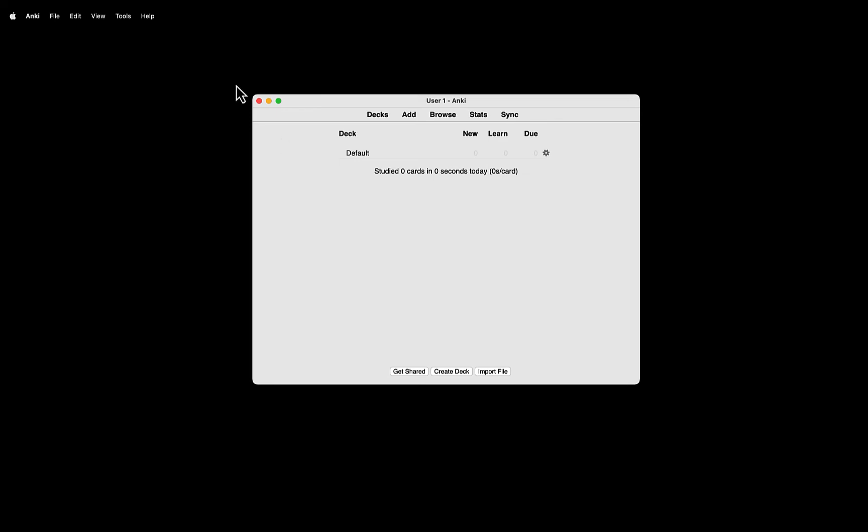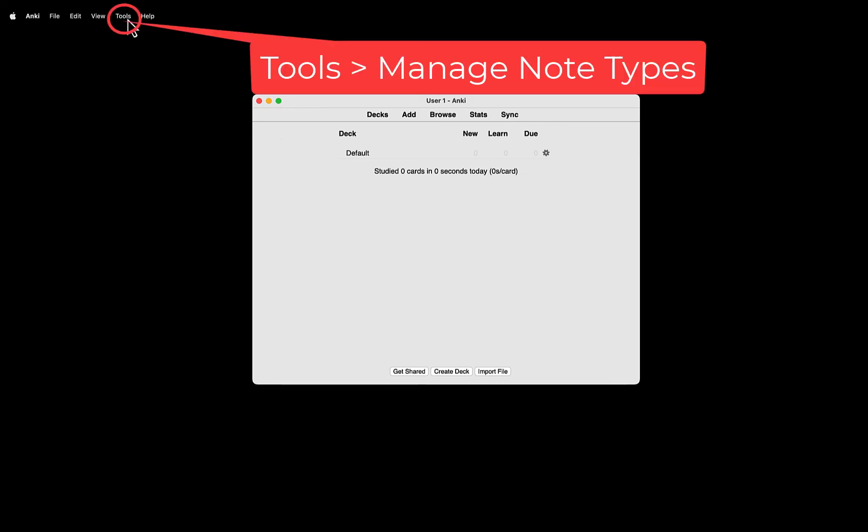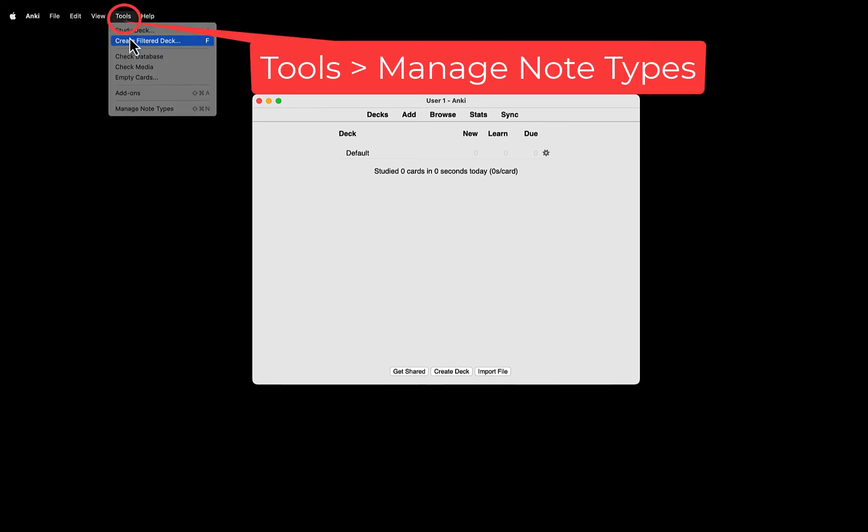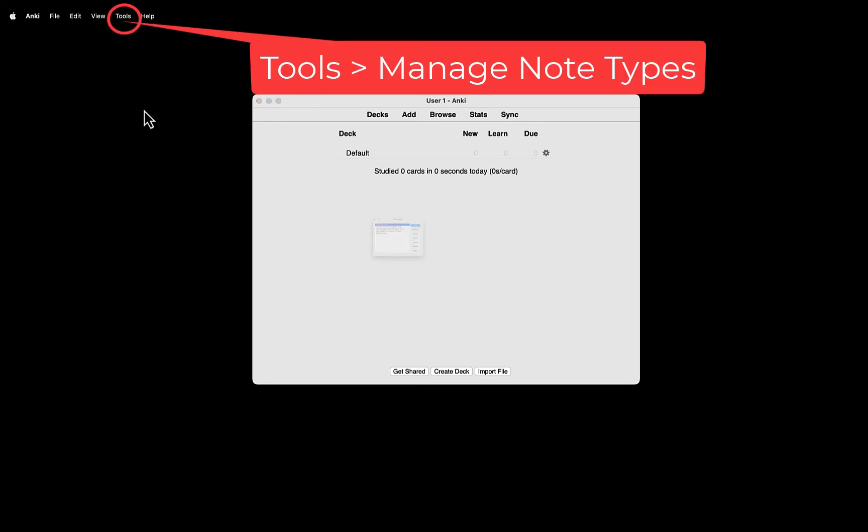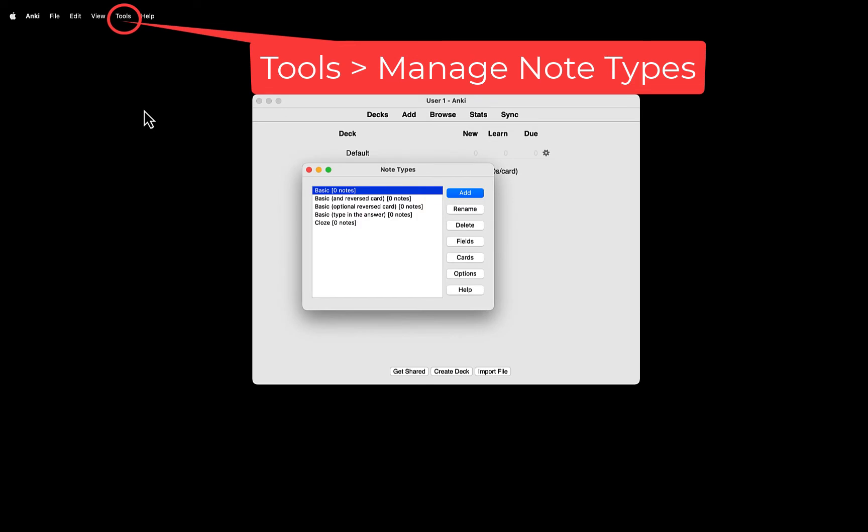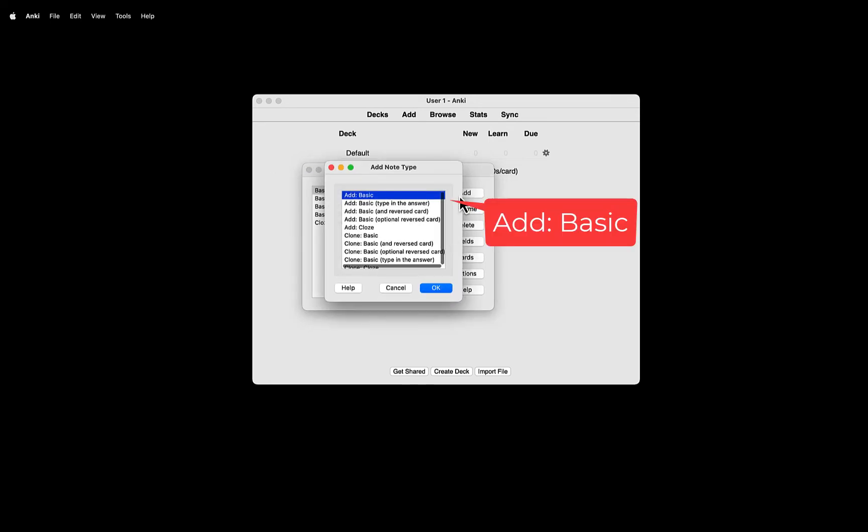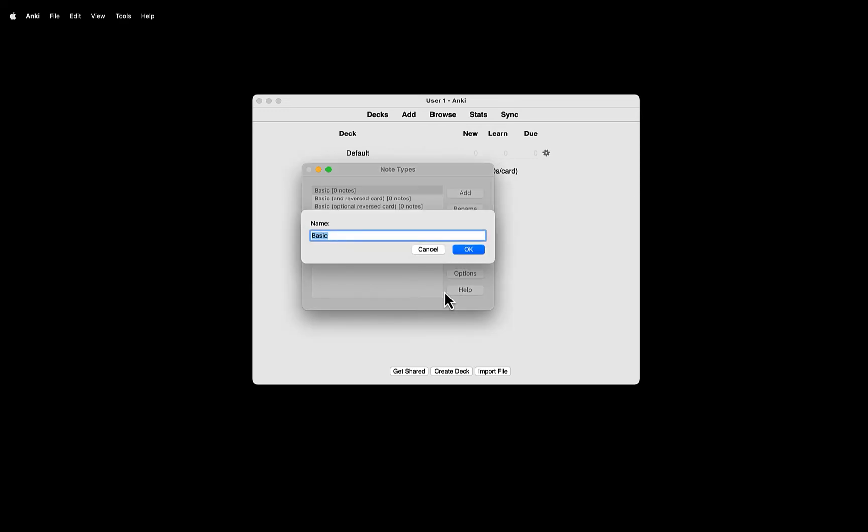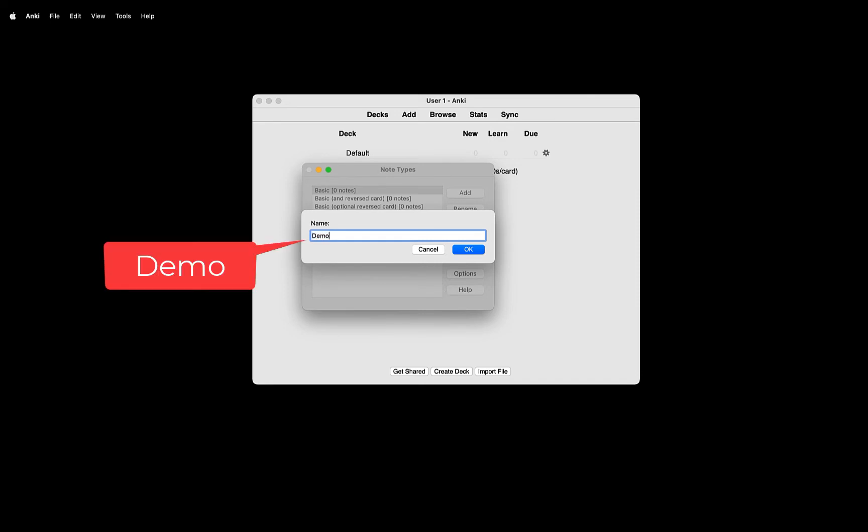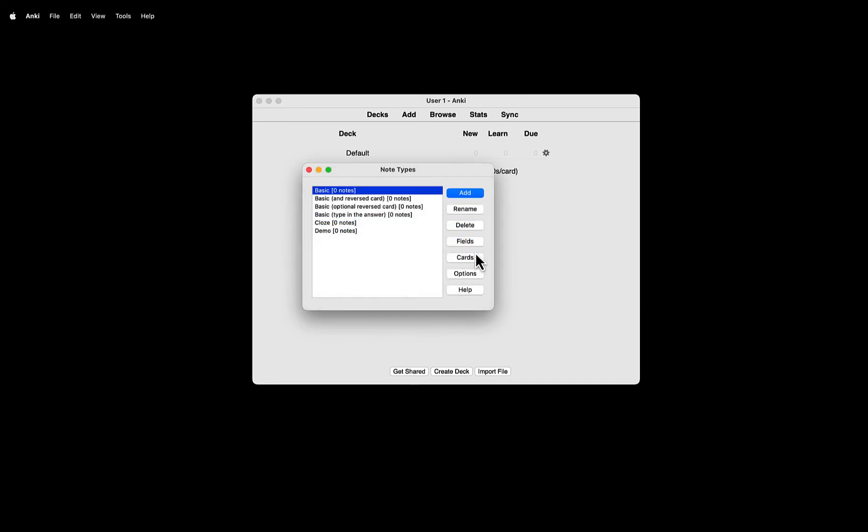To create a new note type, go to Tools and Manage Note Types. So let's create a new note type, based on this Basic note type. To do that, click Add and Add Basic and then click OK. Name the note type. For now, I am going to name it Demo. And then click OK.